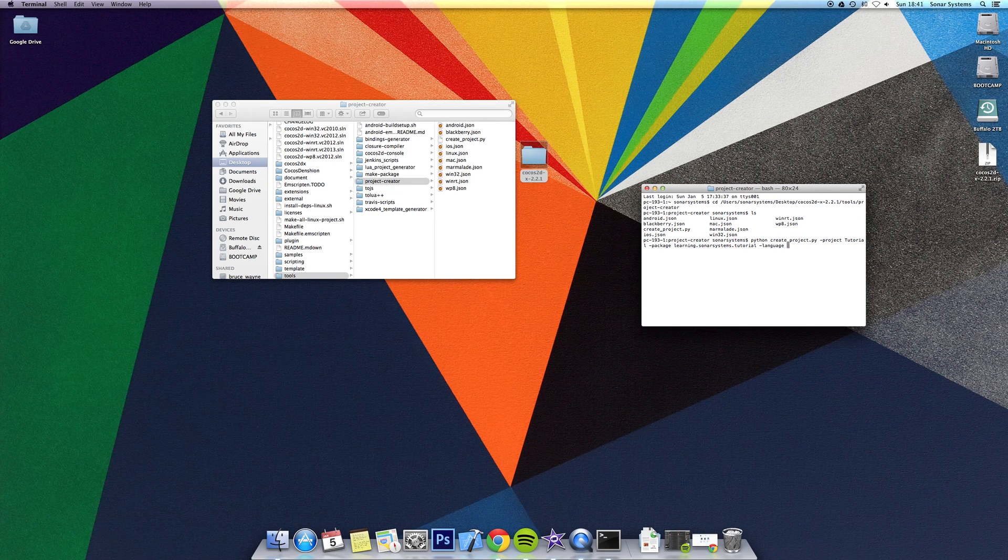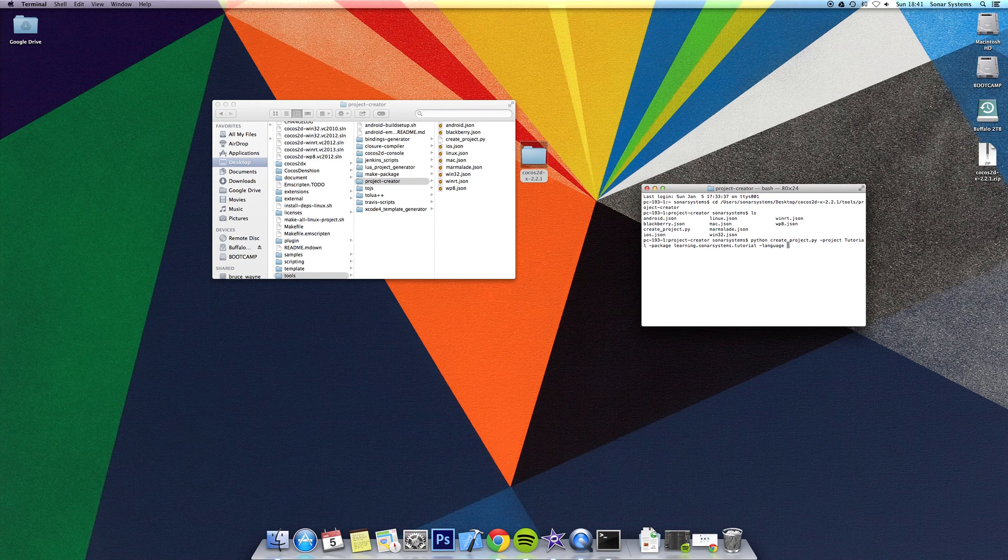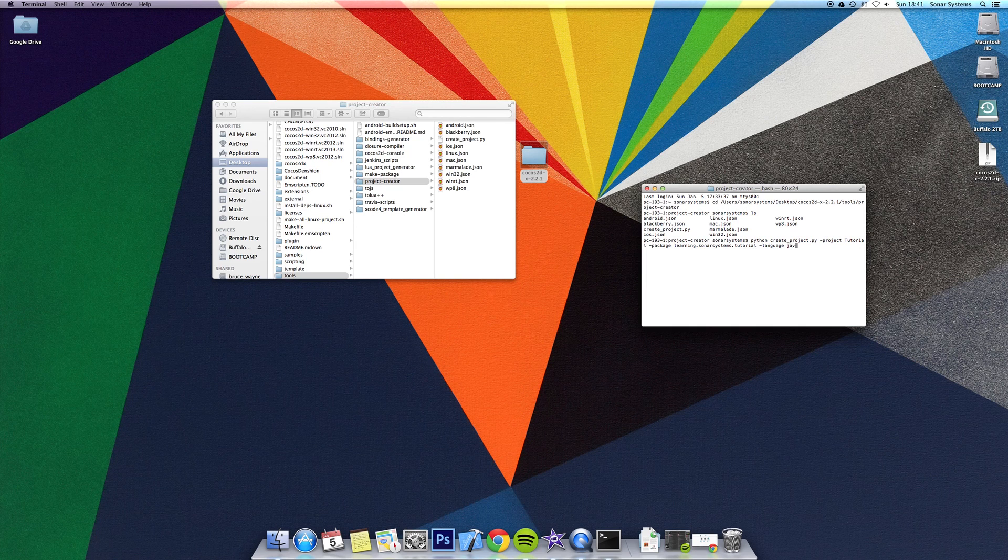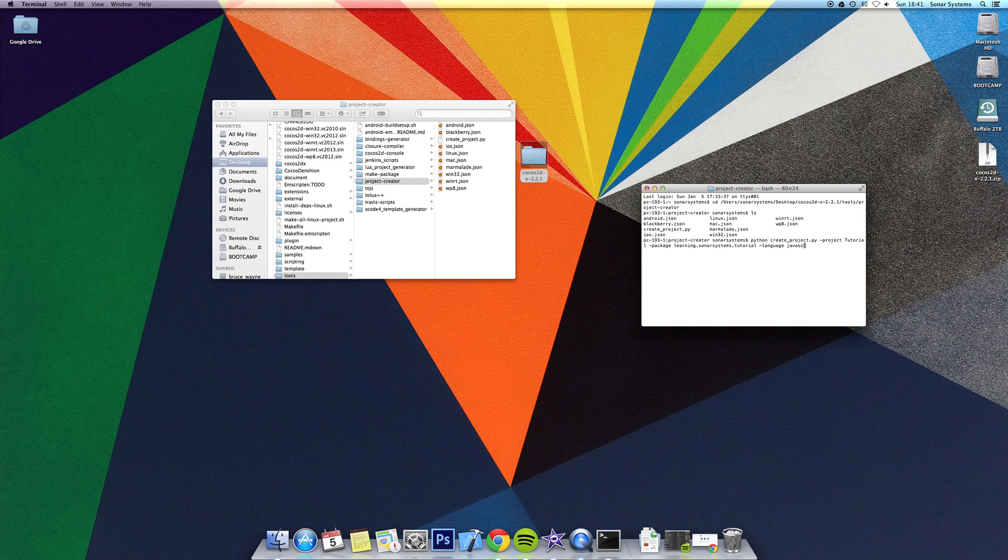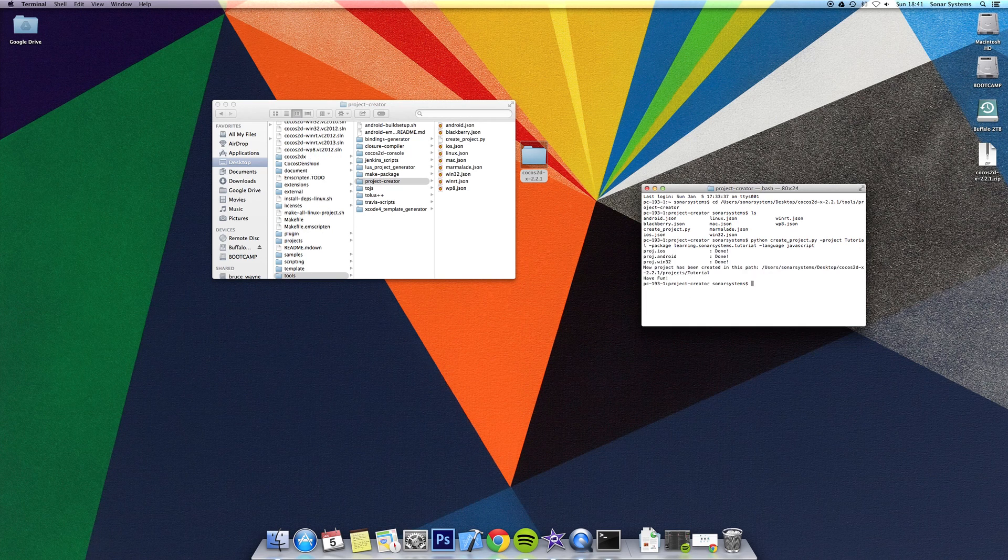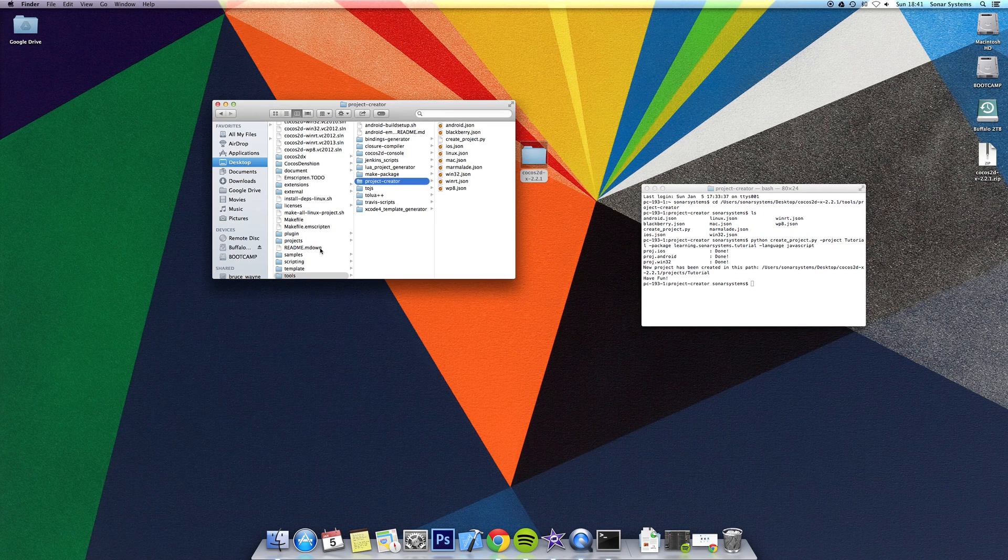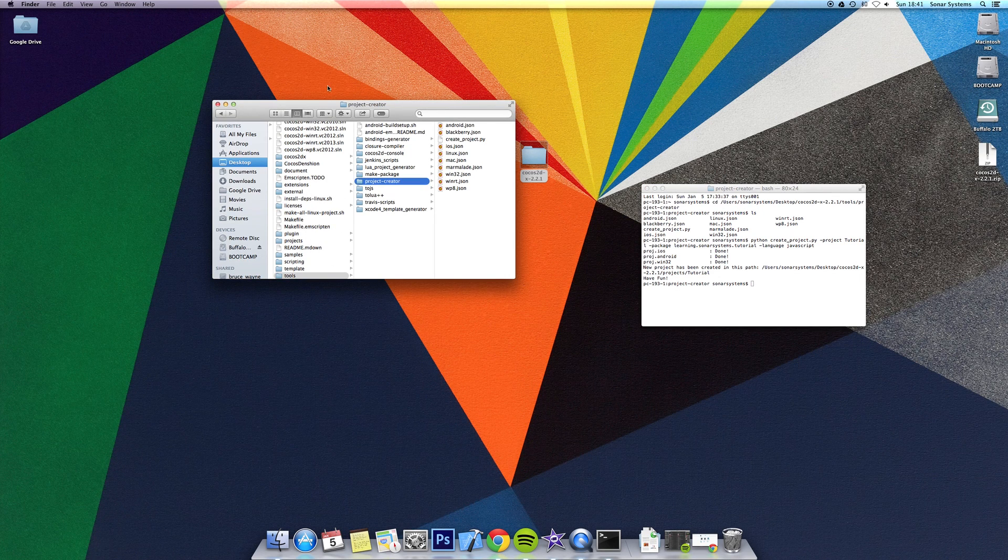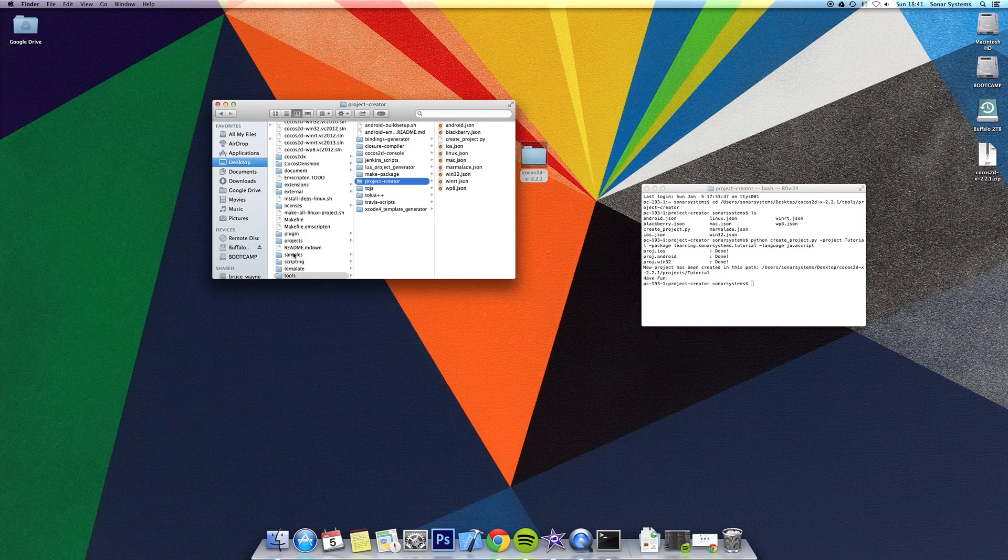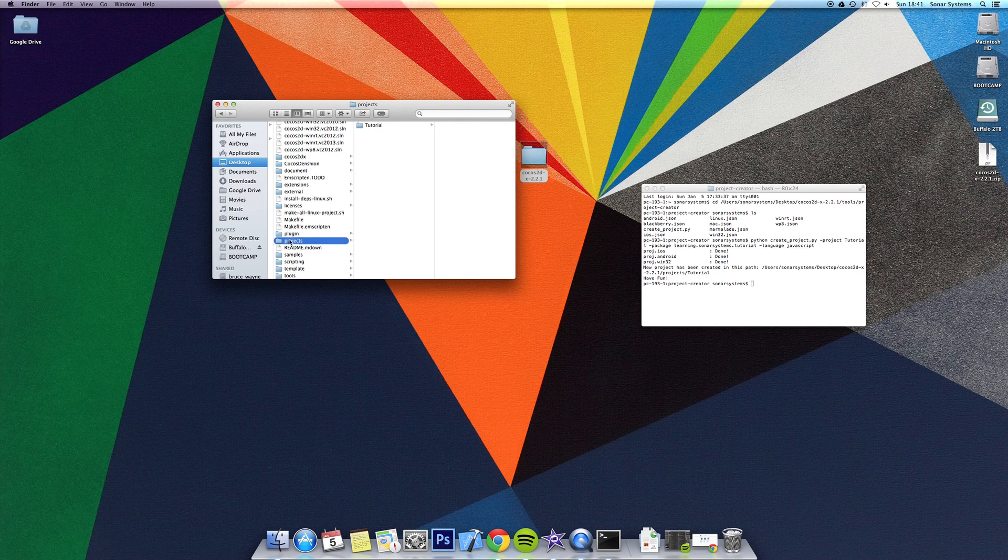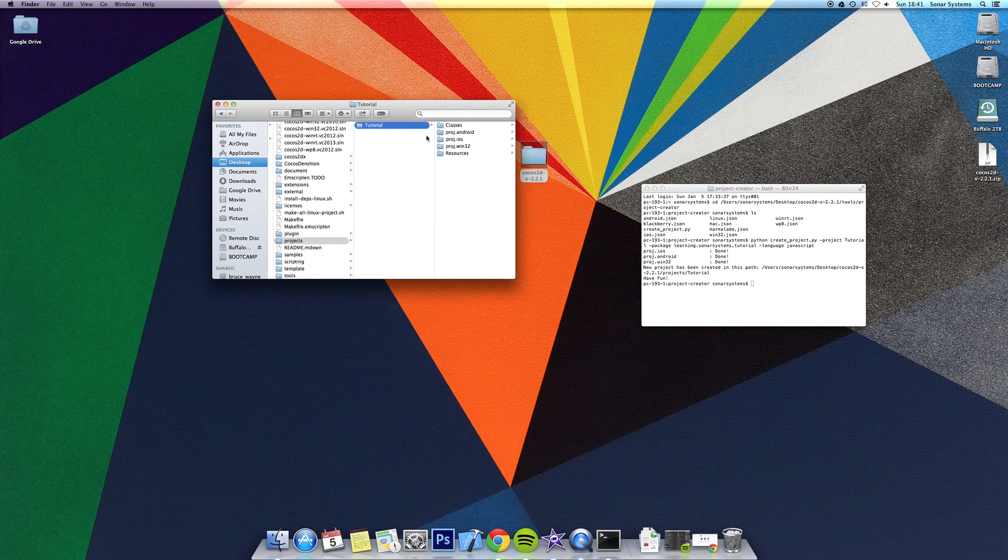Here you specify what language you want this project to be in. We're going to be using javascript, so I'm going to type in javascript. Click enter, and the new project has been created. If you go back to the root directory of your cocos2d folder, you'll see a new folder called projects. In there, there will be your project called tutorial.